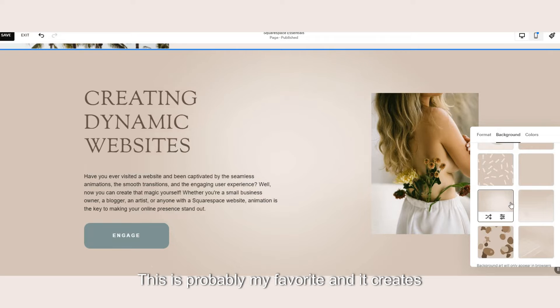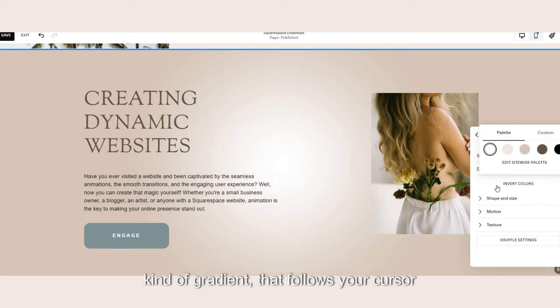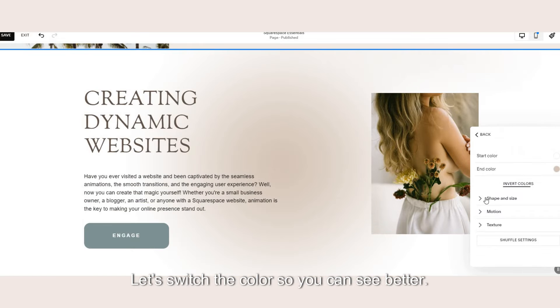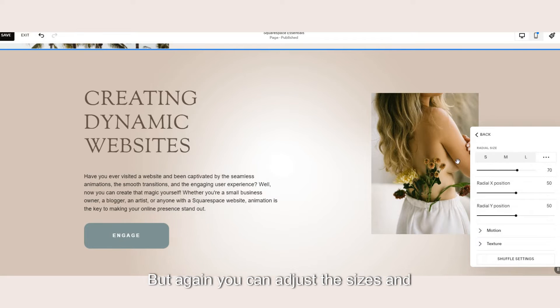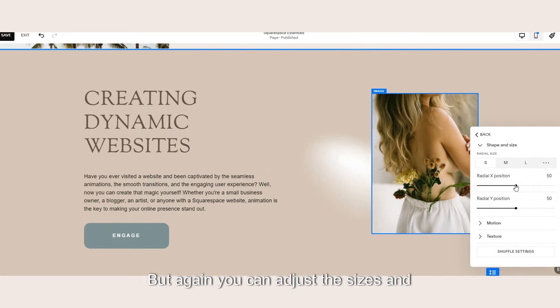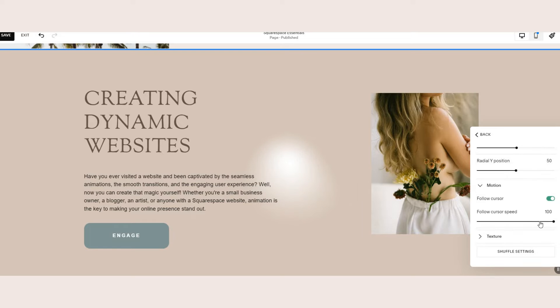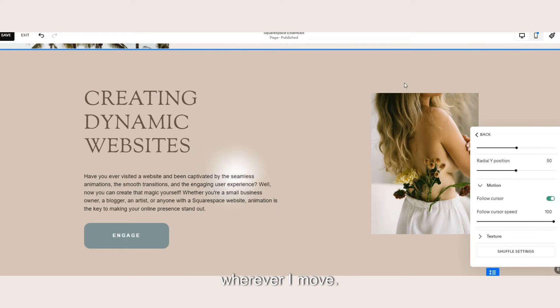This one's probably my favorite and creates kind of gradient that follows your cursor. Let's switch the colors so you can see it better but again you can adjust the sizes and everything. But notice how it follows me around wherever I move.